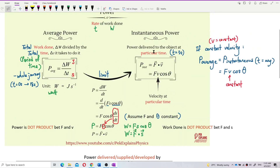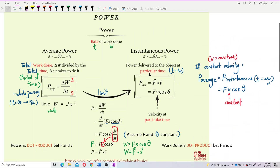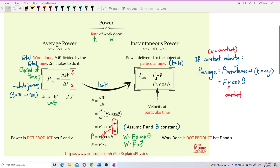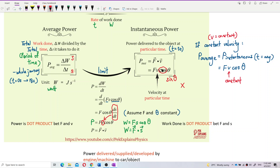So that's how we get the formula for instantaneous power. Instantaneous power is the power delivered to the object at particular time. The formula for instantaneous power is the dot product between F and V — F dot V — which gives Fv cos theta. Dot product always uses cosine theta, remember. Don't use sine theta — sine theta is for cross product. It's always cosine theta.